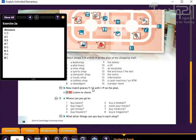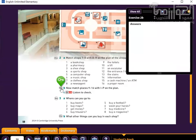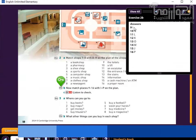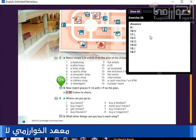Now match places 9 to 16 with I to P on the plan. You can pause the recording while you complete the work. These are the answers from 9 to 16.